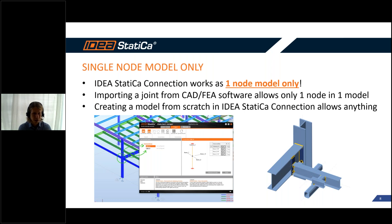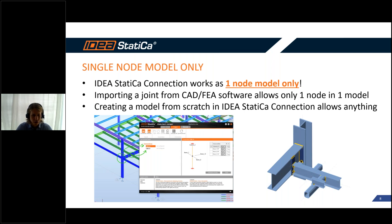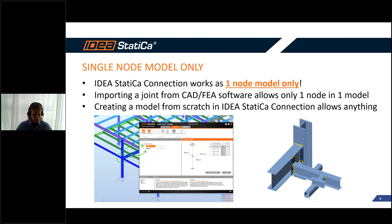IDEA StatiCa Connection works as a one-node model only. That means you have a node in your structure model, you model it in IDEA StatiCa, calculate, code-check, and that's it. You should not input more than one node within one model. If you try using a BIM link — importing from Tekla, Robot, or any other linked software — you'll find it is impossible. It allows you to import exactly one model per one node.